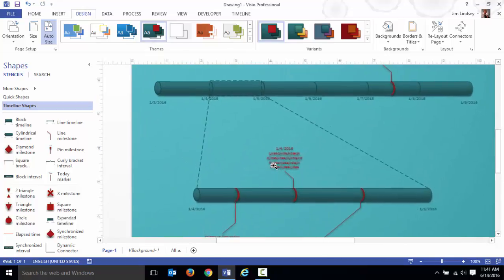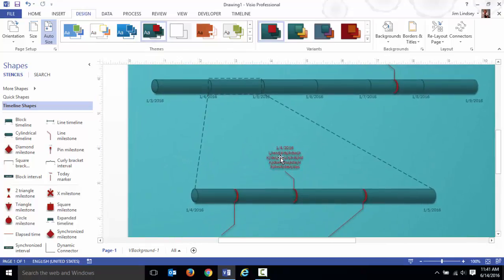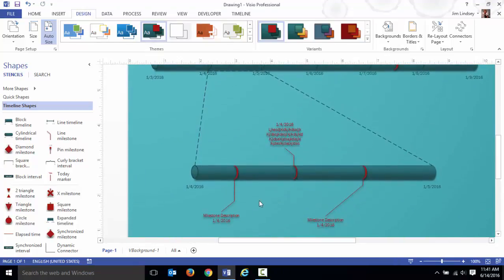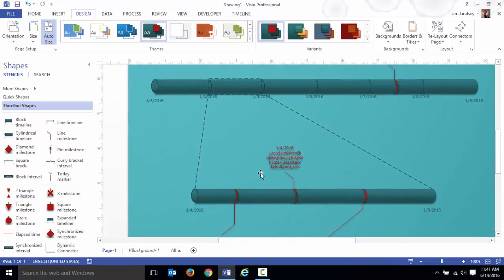There's a better example right there where the background is blue but the text is dark. You're looking for that contrast so that you can actually see things. That's what a timeline is.